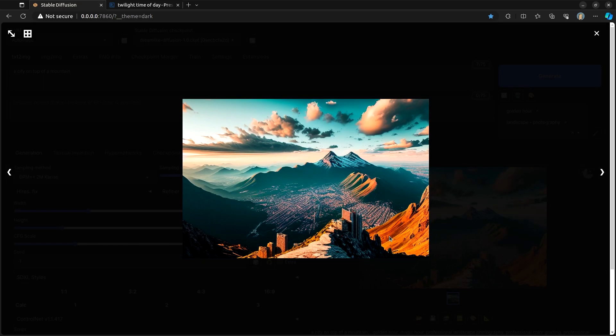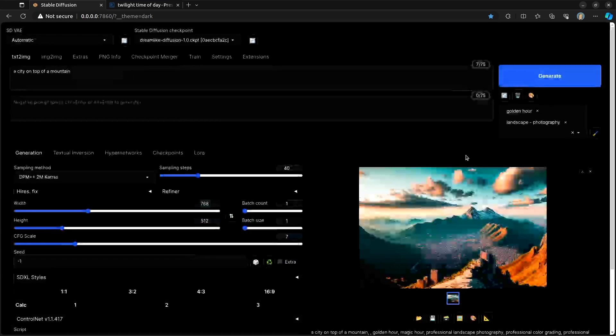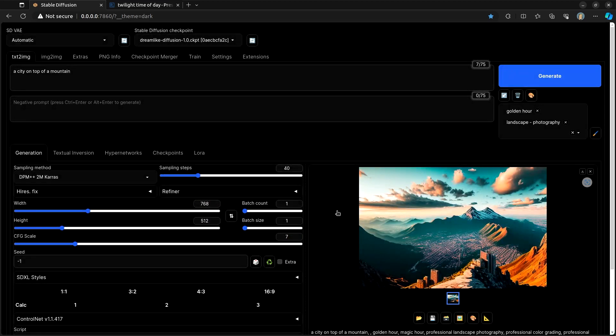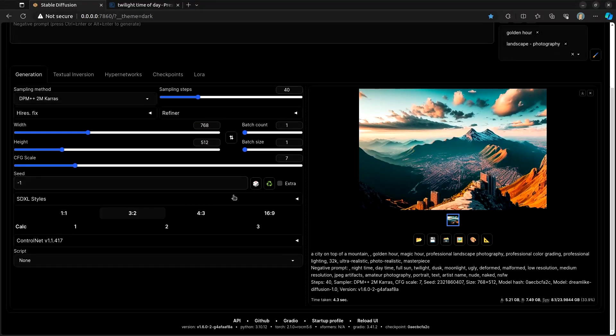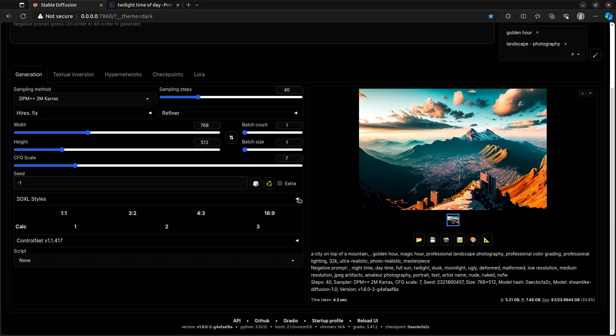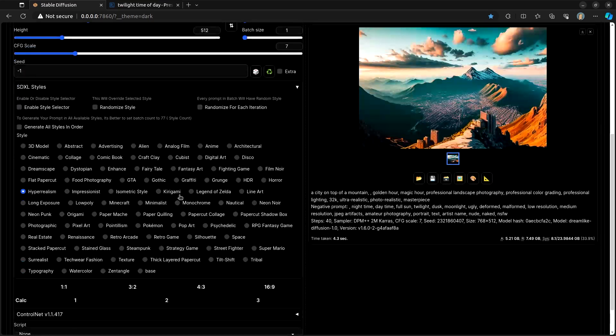So now let's add in our style for landscape photography. And now this has created a more landscape photography style. It definitely looks like a better photographer took this picture.